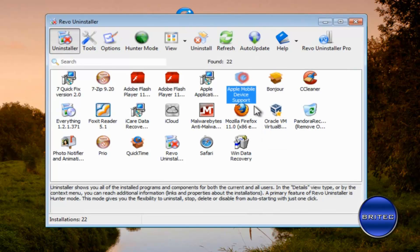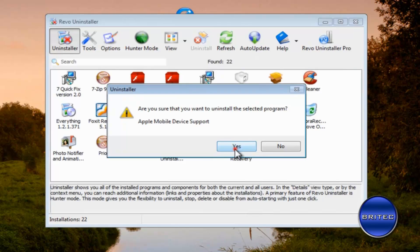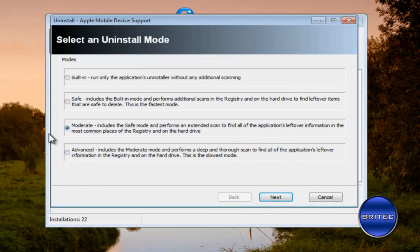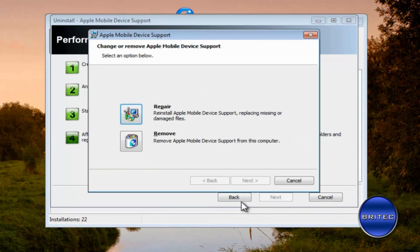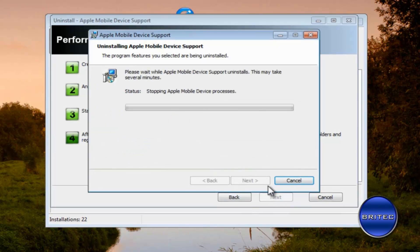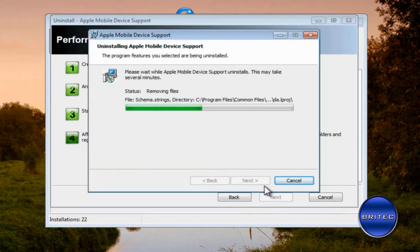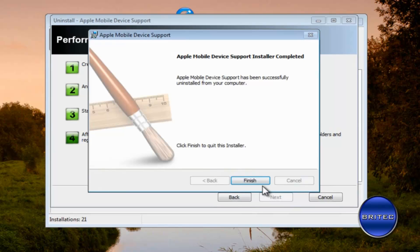Okay we're going to get rid of the mobile device support, come down to the advanced again. As you can see there's a lot of files that Apple puts on the system, it's a bit of a beast.